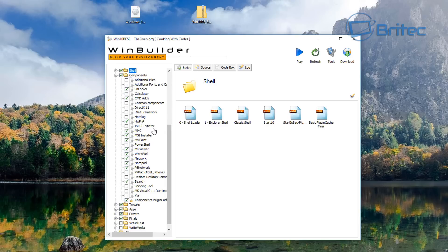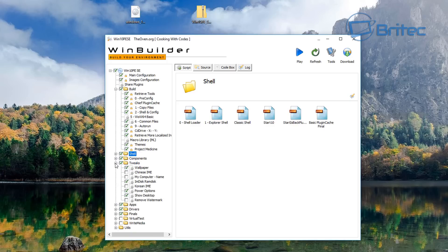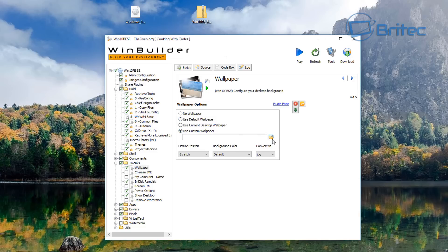In Components you can add or remove ticks — for example, the Snipping Tool. Some people prefer a very bare minimum build. You can also change the wallpaper here, which is great if you have your own computer repair shop. Set the radio button to 'Custom Wallpaper' and browse to your file. We'll leave it as default for this video.